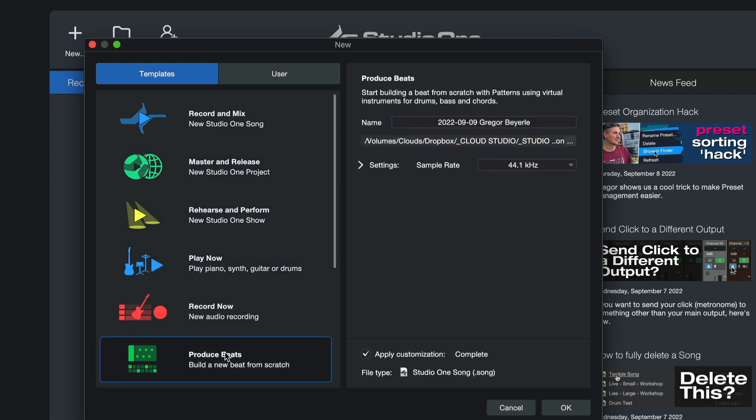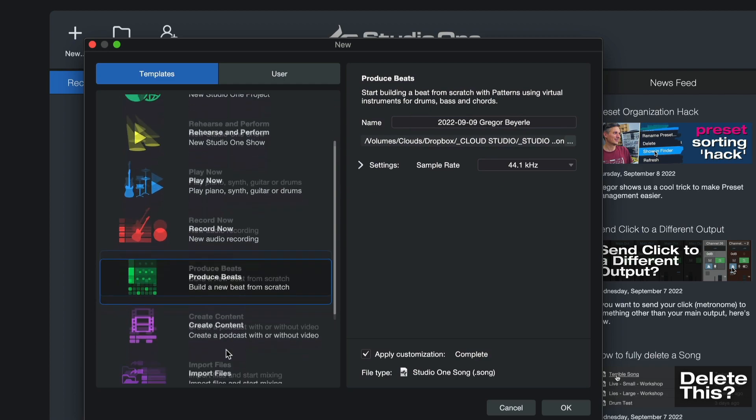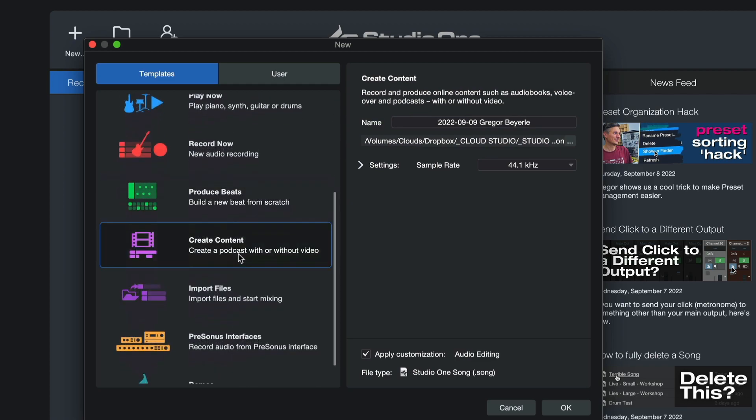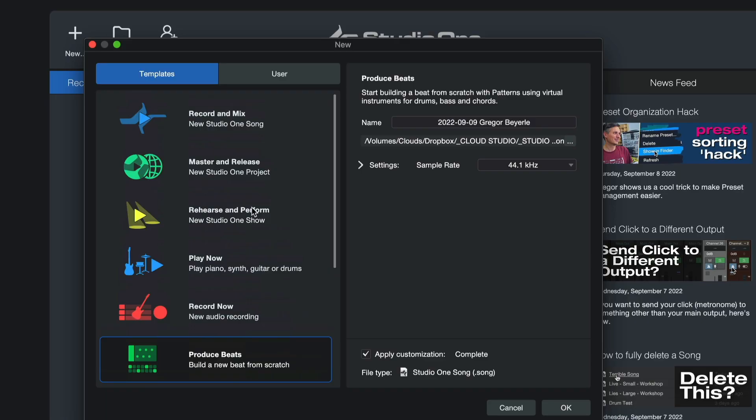I'm going to feature the Produce Beats template but also the Create Content template which all set up Studio One in completely different ways as you're going to see. But what I especially enjoy is that smart templates approach Studio One from a different premise, from a question: what do you want to do today?